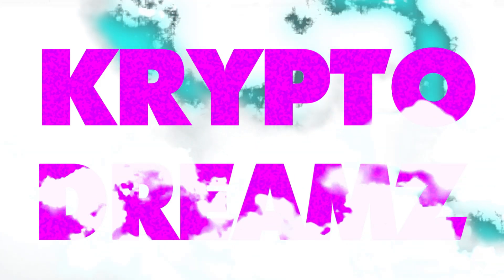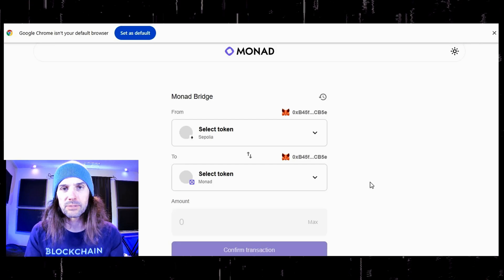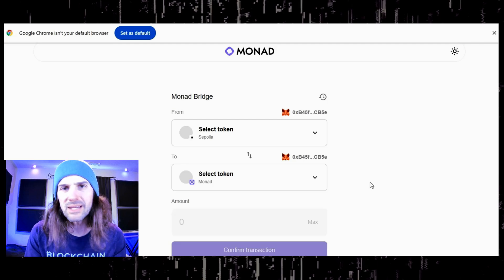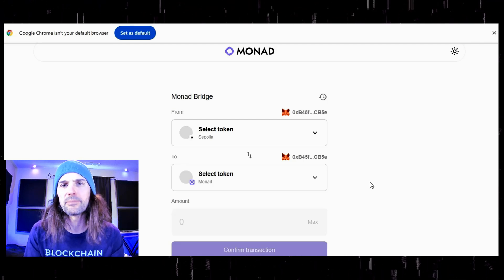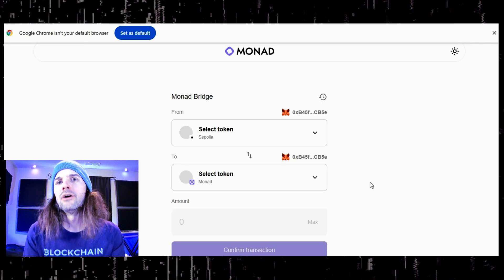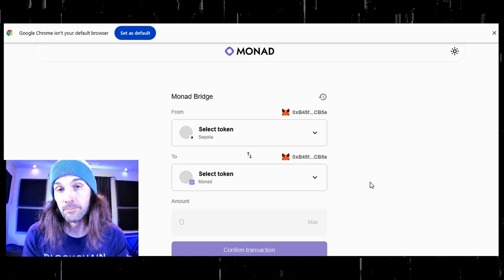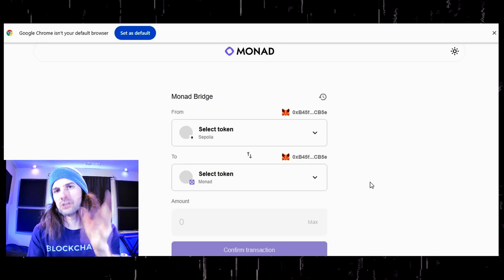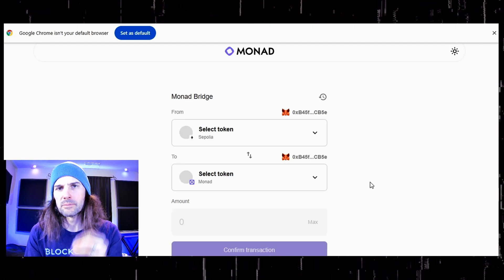CryptoDreams. What's up crypto heads, Jon Fro here from CryptoDreams — this is the place to be to learn about NFTs, AI, GameFi, and Web3. Welcome back. In this episode I am going to show you how to bridge to the Monad testnet. I am going to show you how to bridge Ethereum to the Monad testnet and then how to swap it for MON. This is a way that you can increase your MON supply on the Monad testnet.